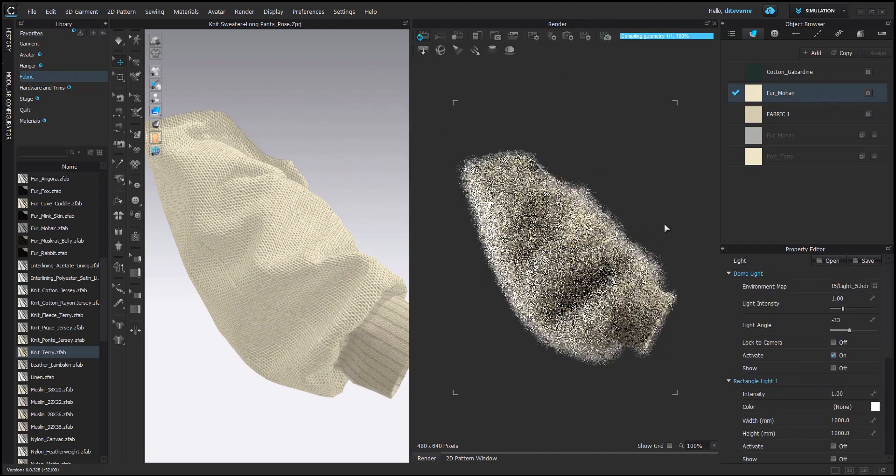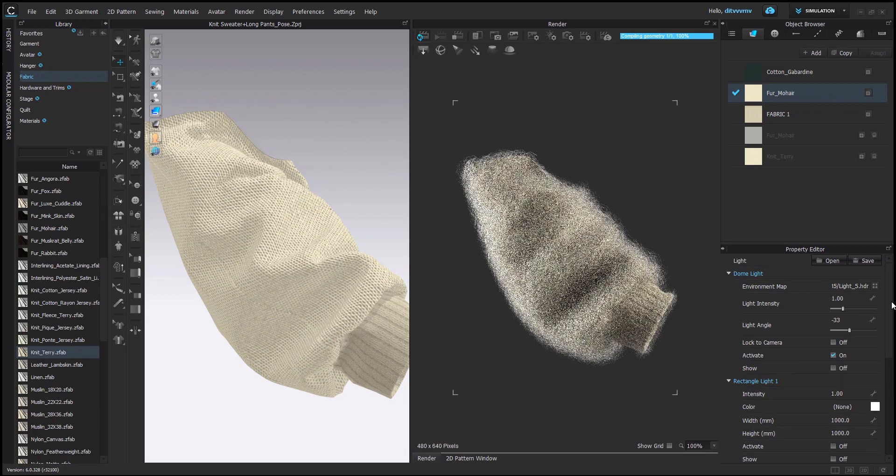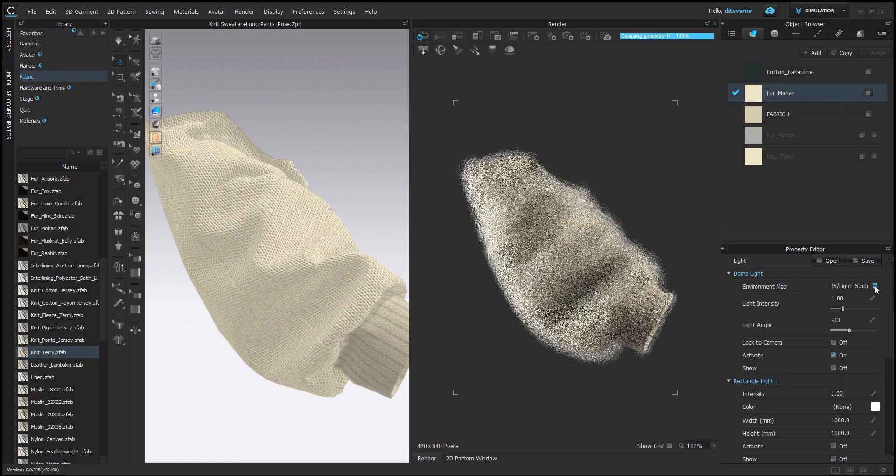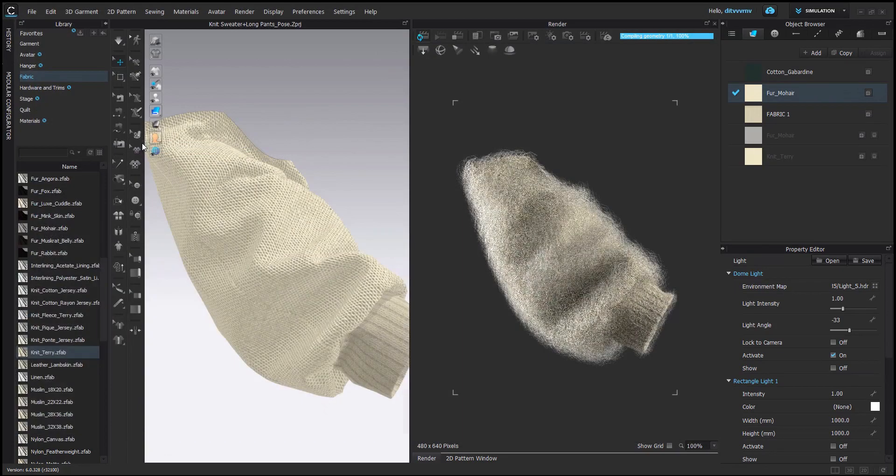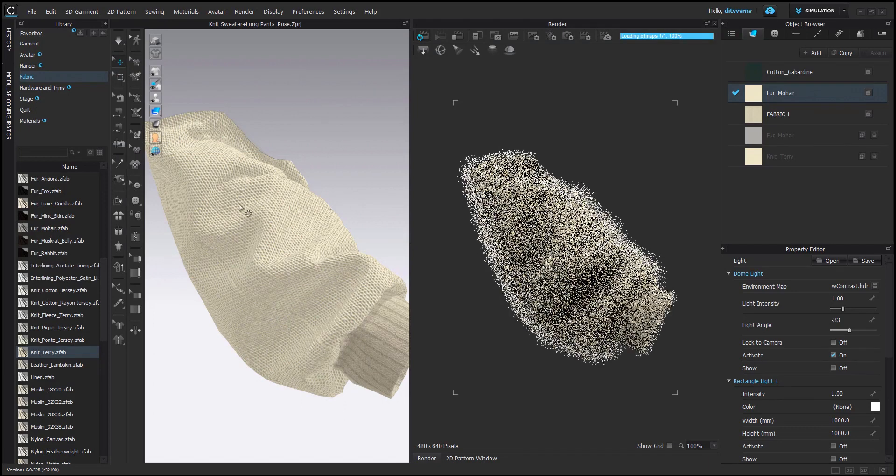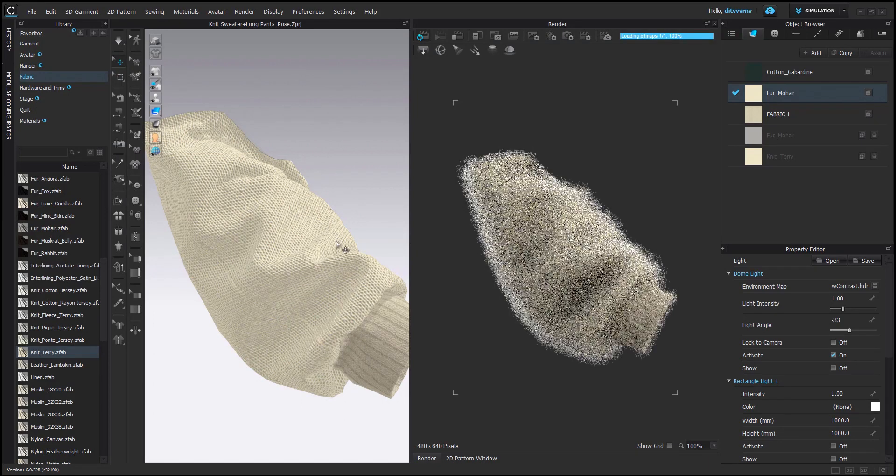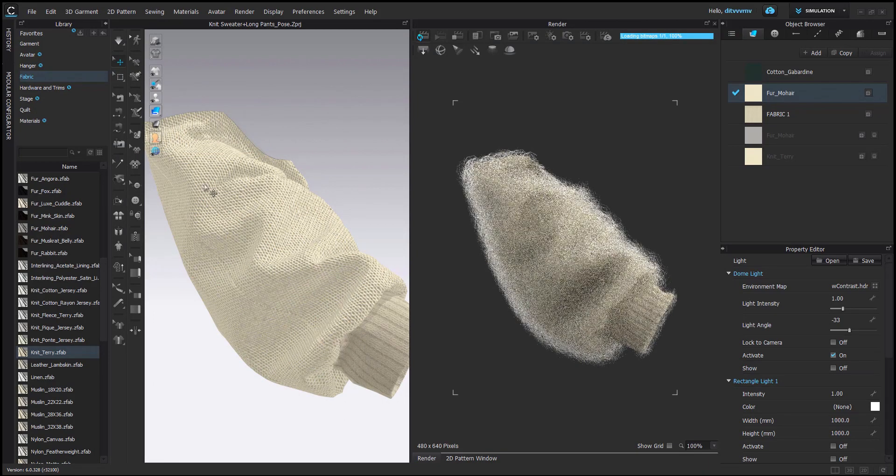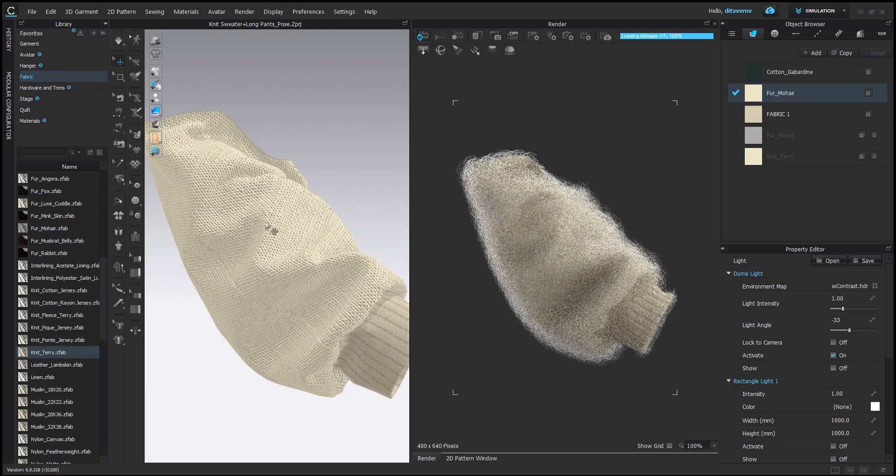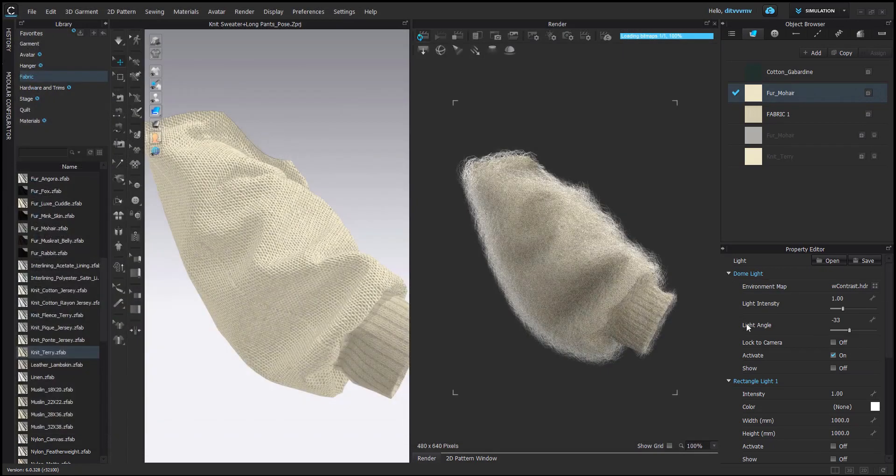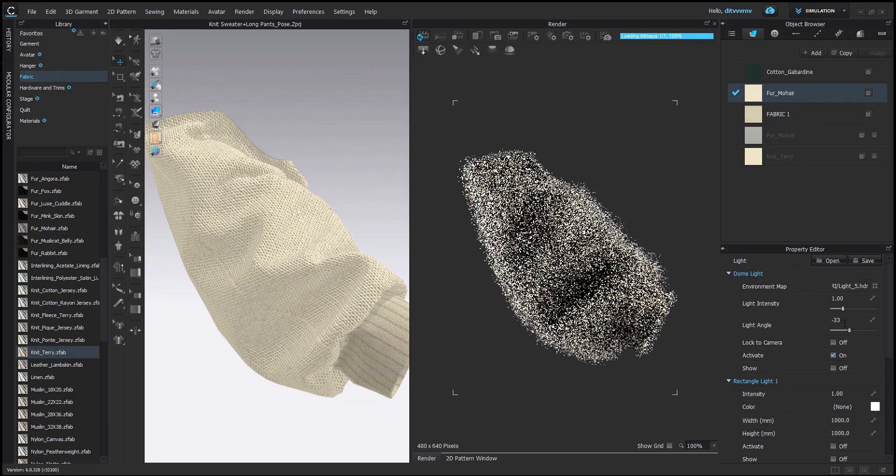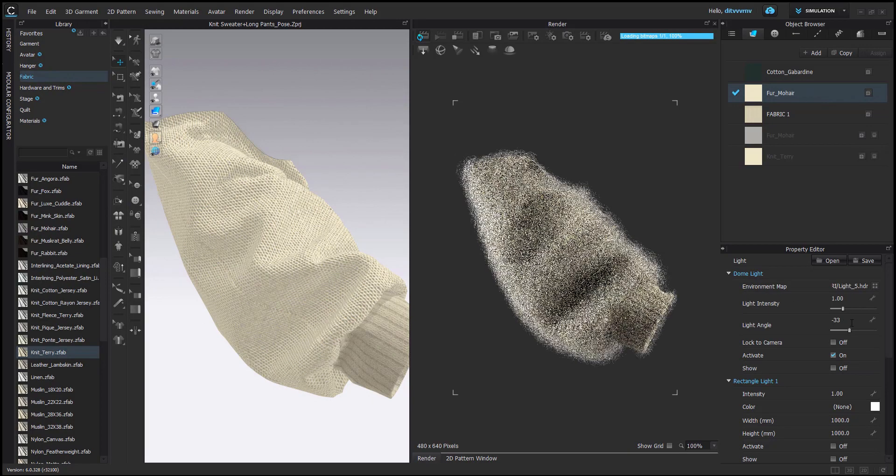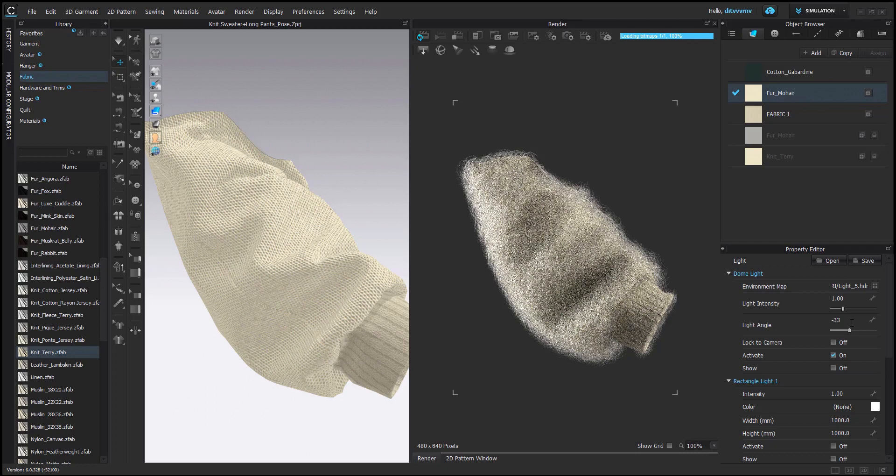And also the light is quite important. So if you change to low contrast light, the look of the fur will also become very soft. And the shadows will not be so strong. But I really like this light five with slight light angle. This is the most setup of rendering that I always use.